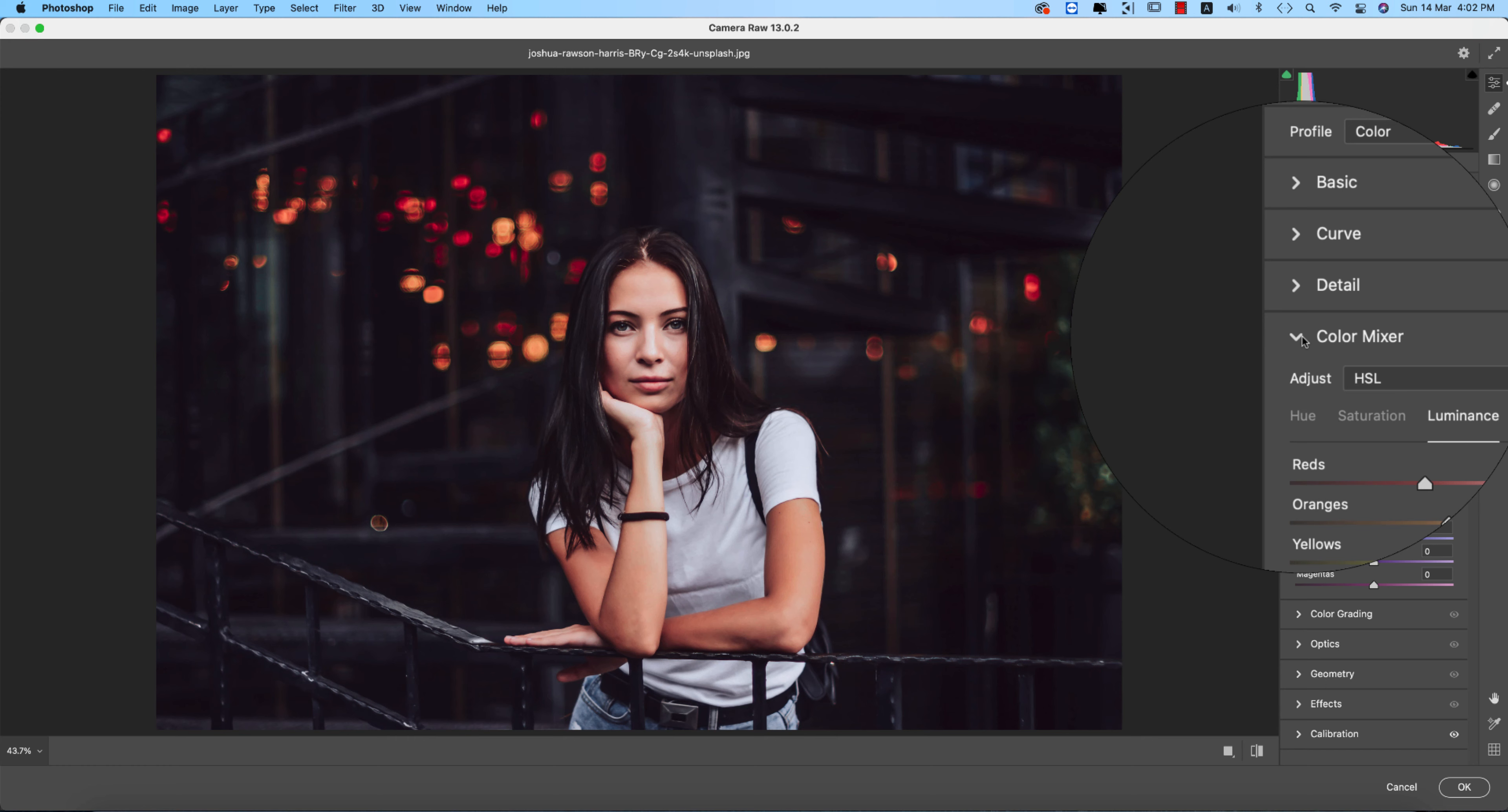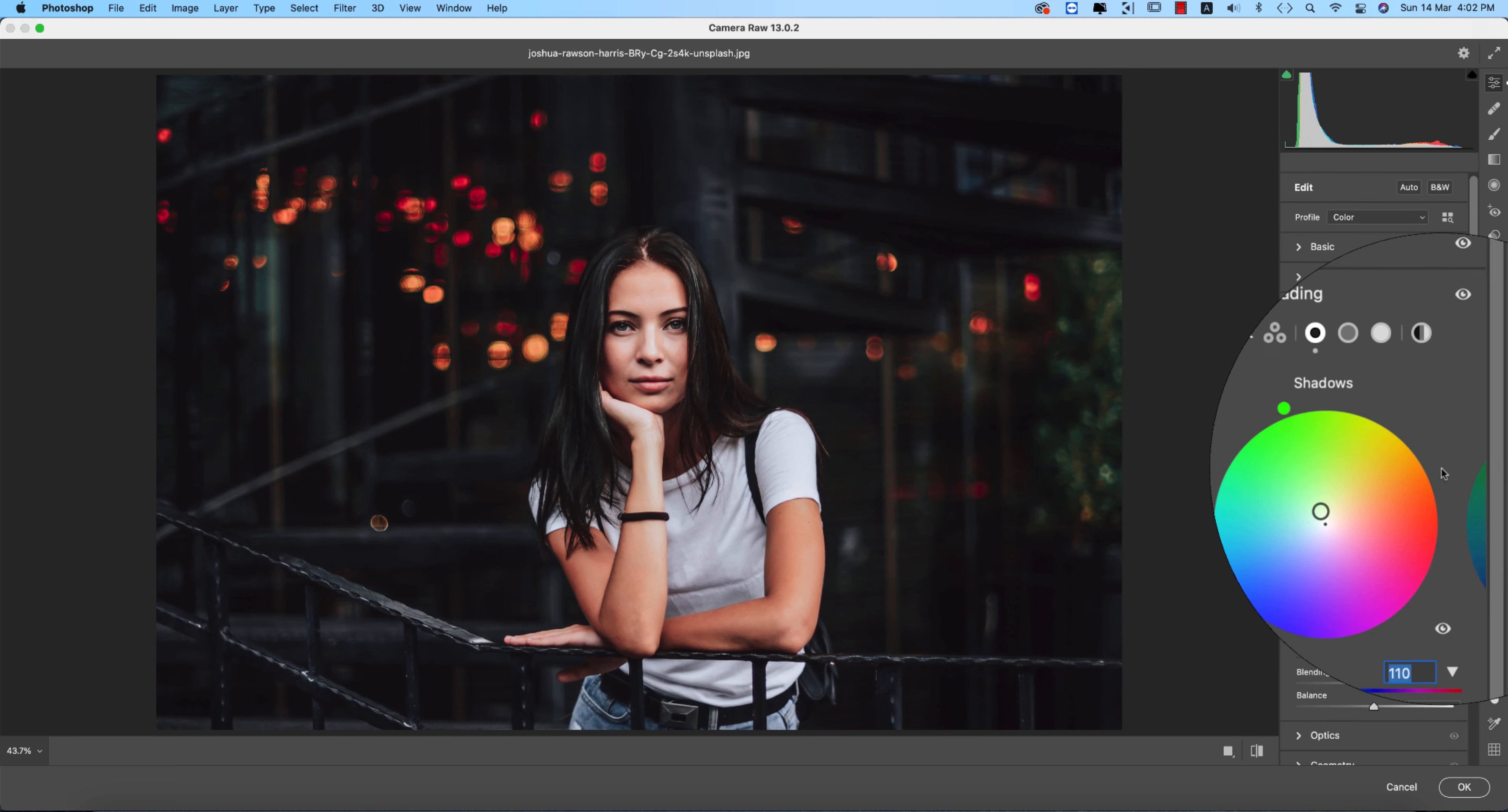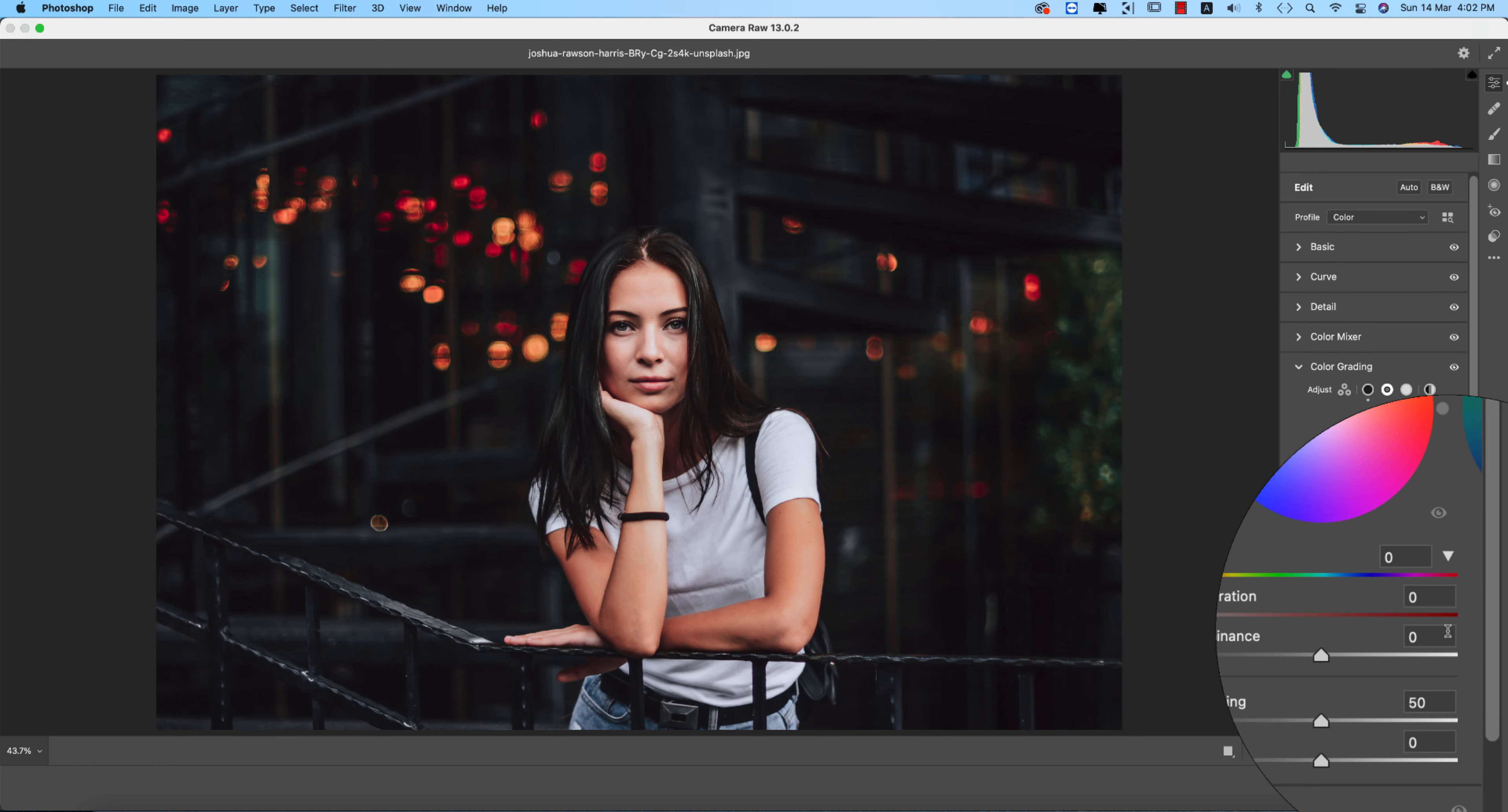Now for color grading, there are three things: shadow color, mid-tone color, and highlight color. For shadow color, I'm setting the hue to 110 and saturation to 11. For the mid-tone, the values are 0. For shadow saturation and luminance, use 5.